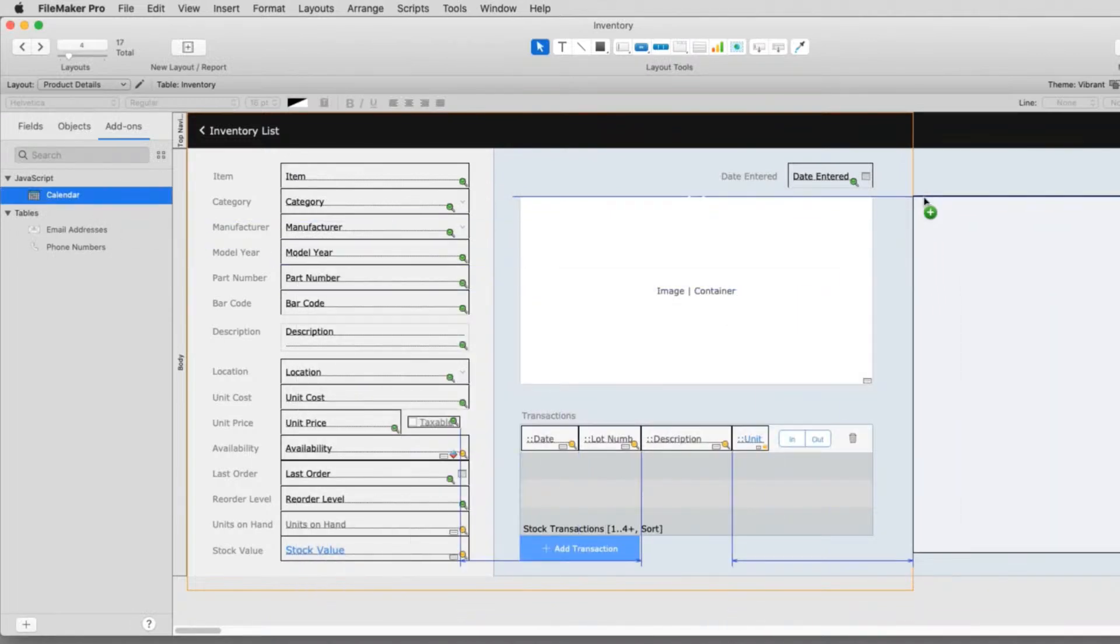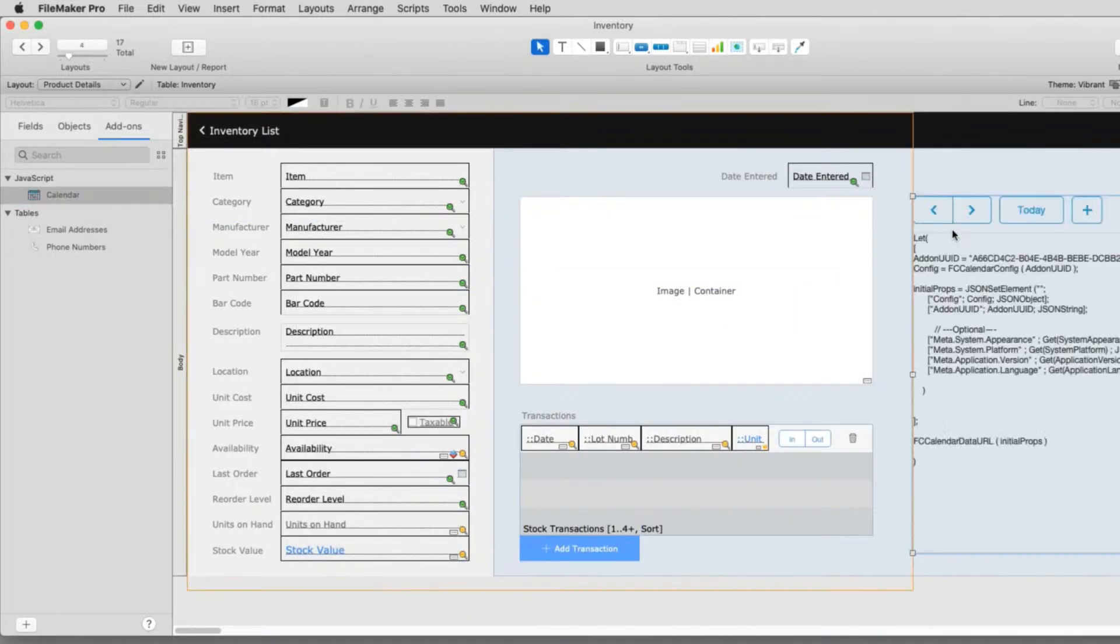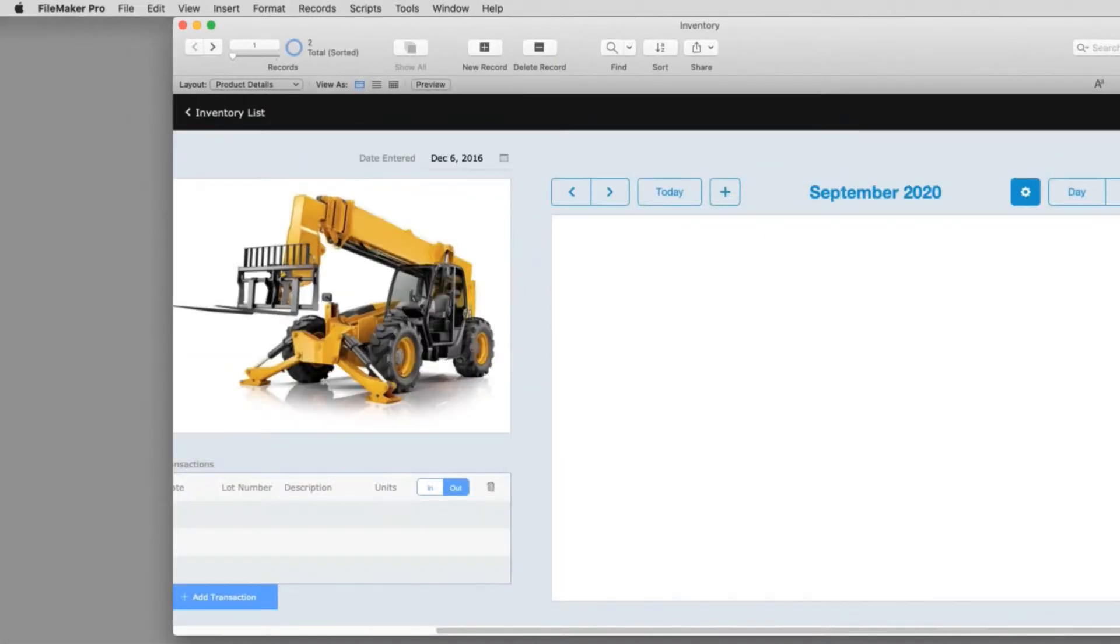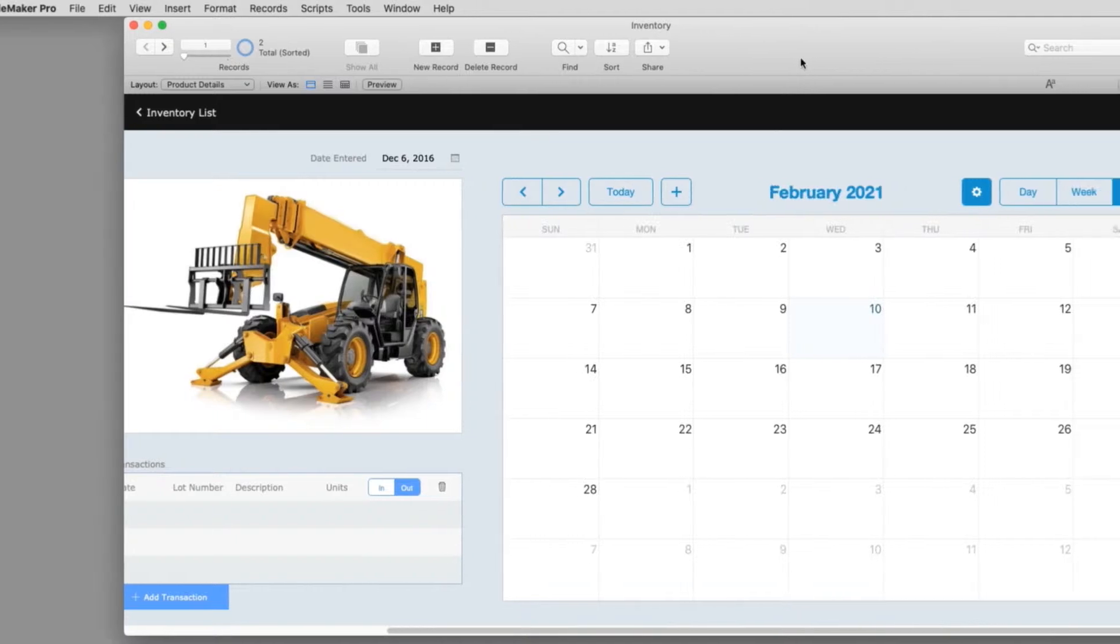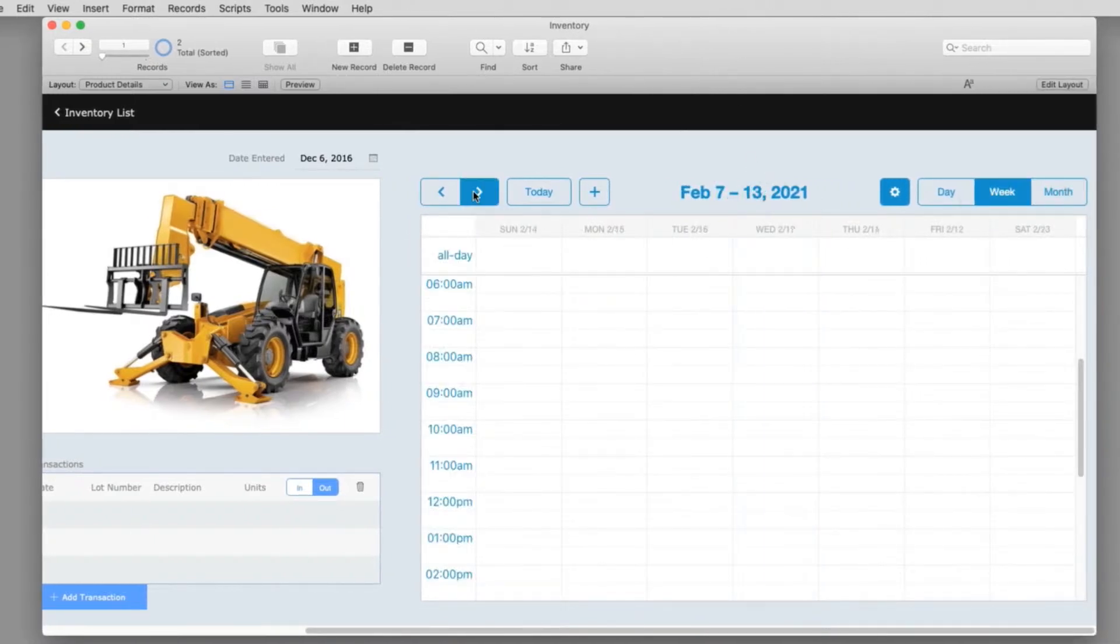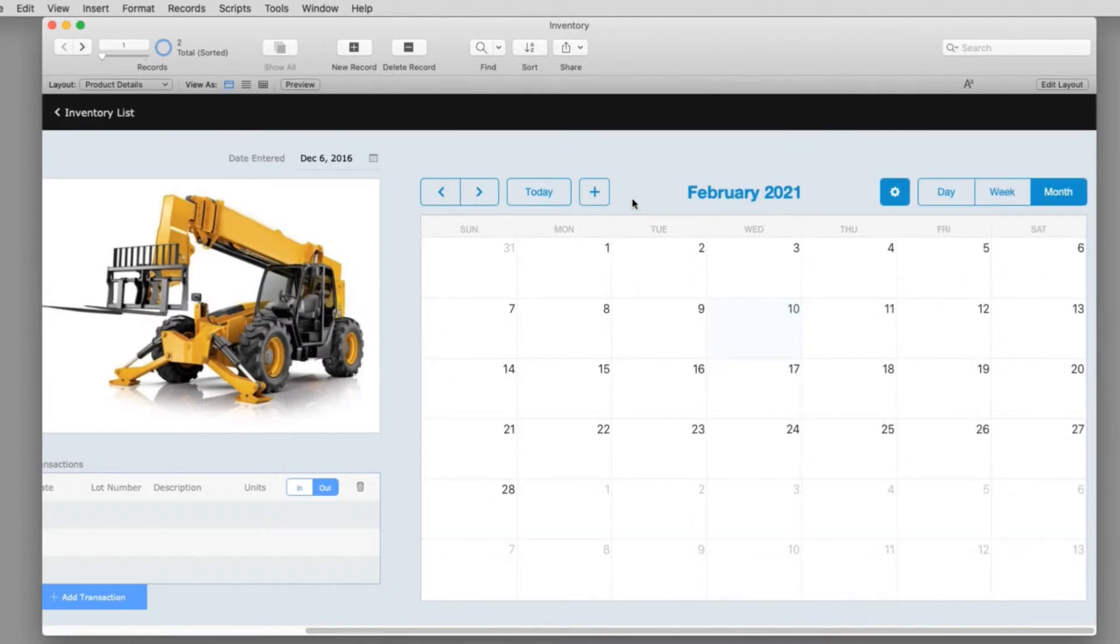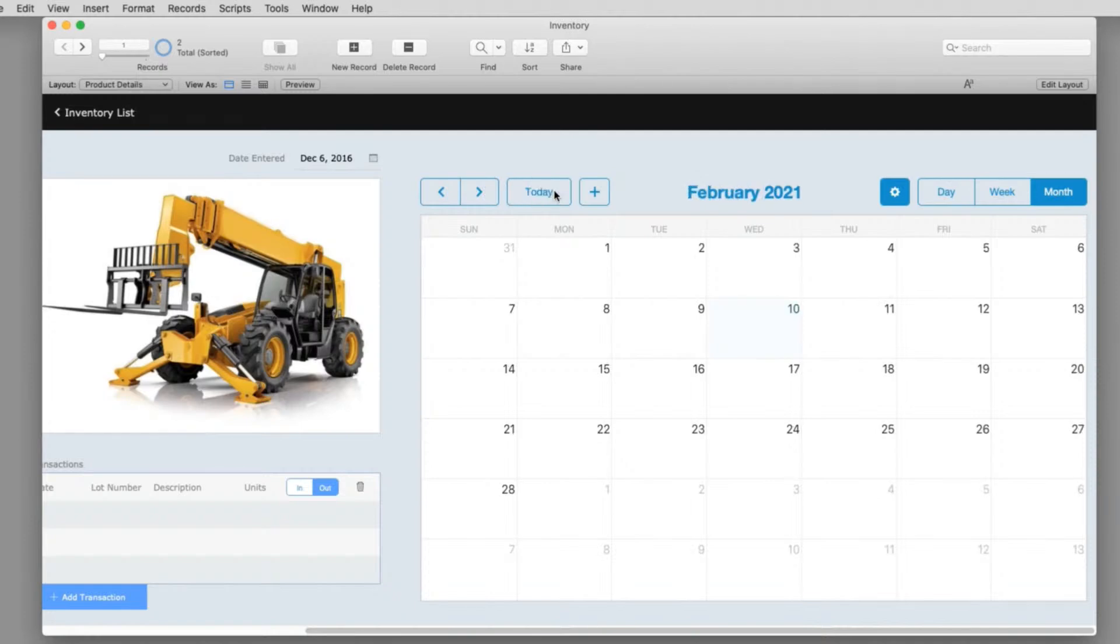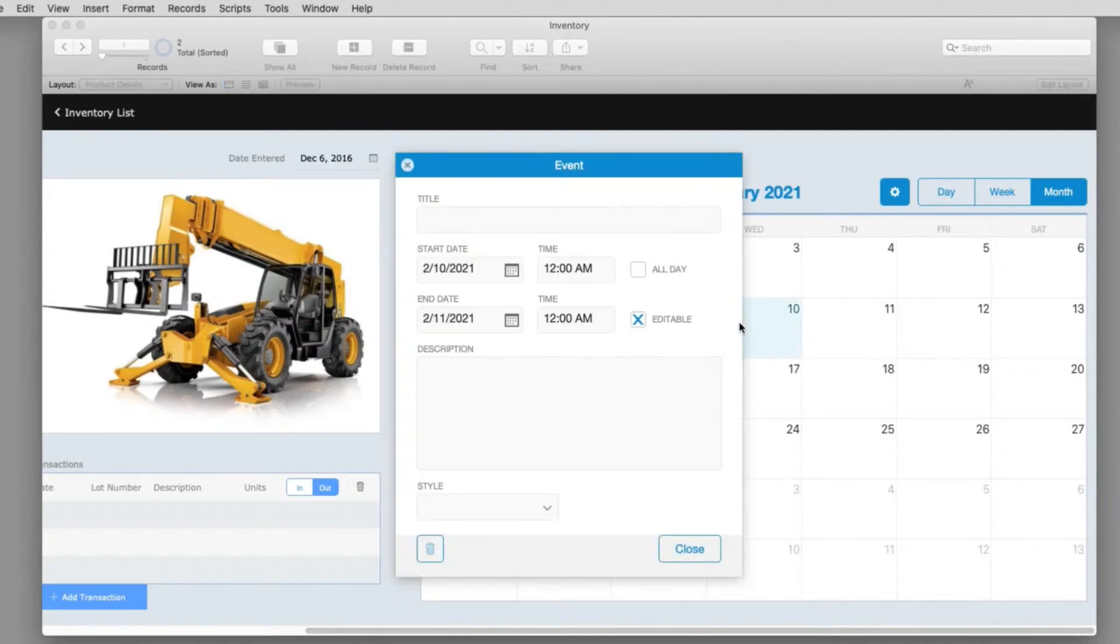Starting with FileMaker 19, Claris gave away some pre-built modules that do some pretty neat stuff, one of which is a calendar. So that big complaint we've had for 30 plus years about hey there's no calendar in the product. Well now there's a calendar in the product, all you have to do is drag and drop it. It's very simple.